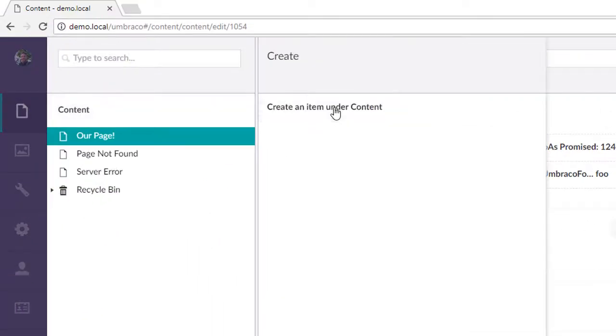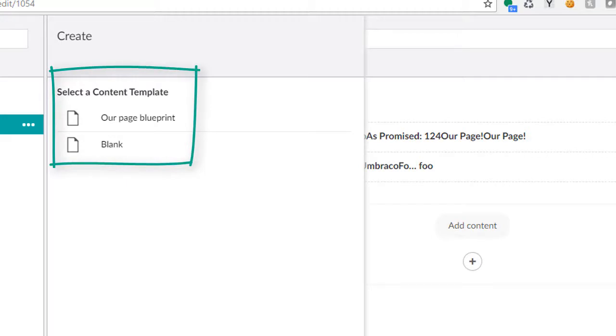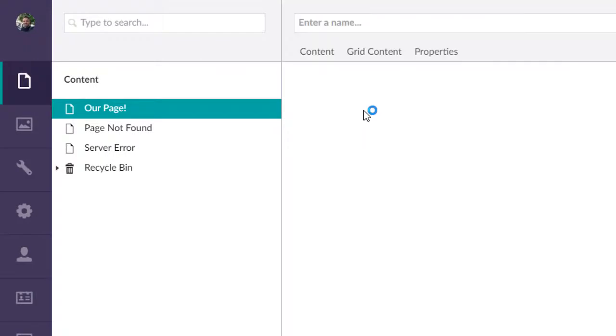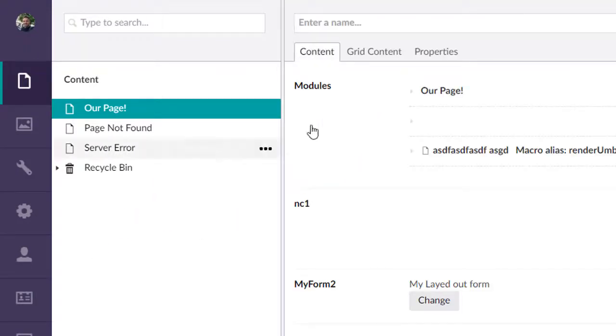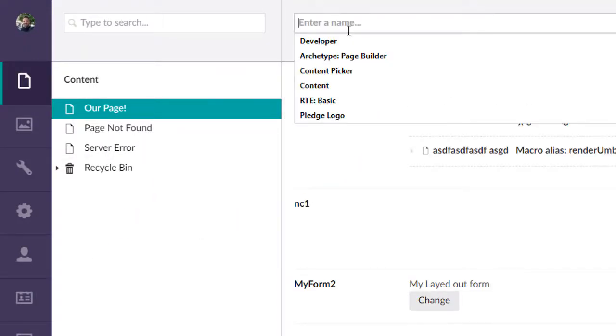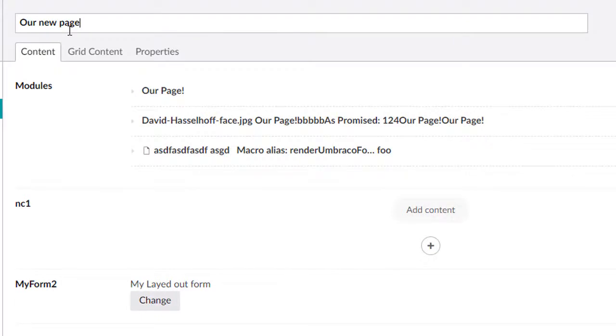In the future, your editors can come here when they want to create a generic page or whatever the doc type is. This is a generic page, by the way. They can select our page blueprint, and it'll pre-fill everything. We can name it our new page, based off that blueprint.